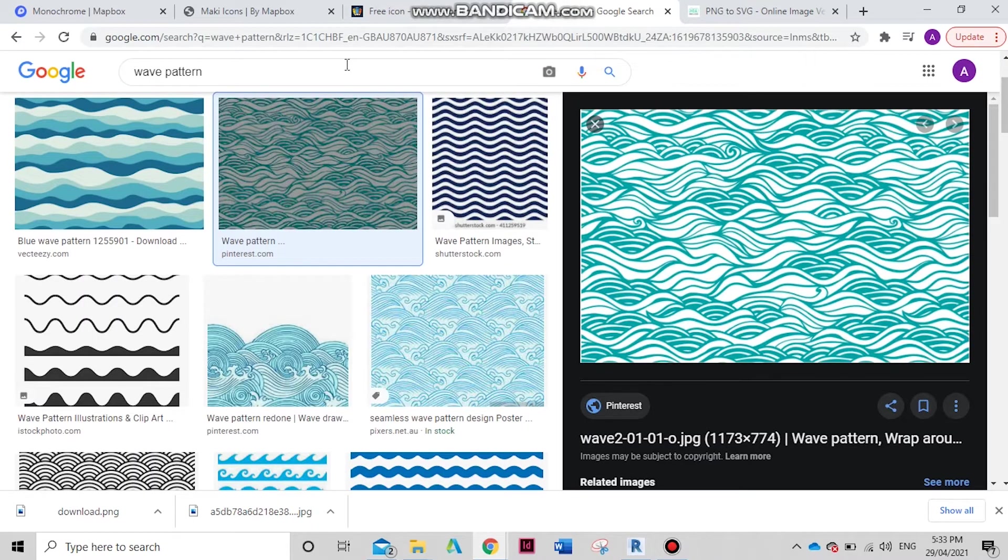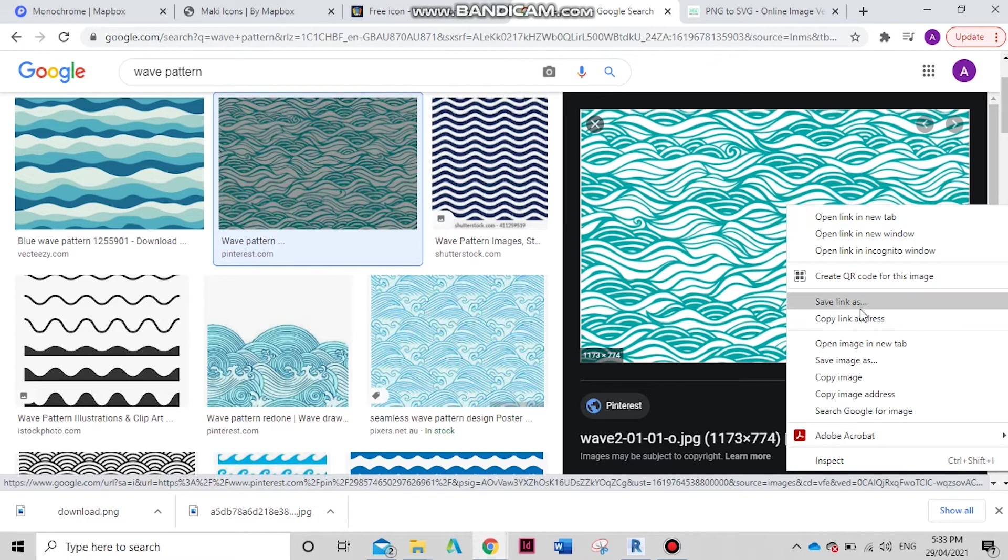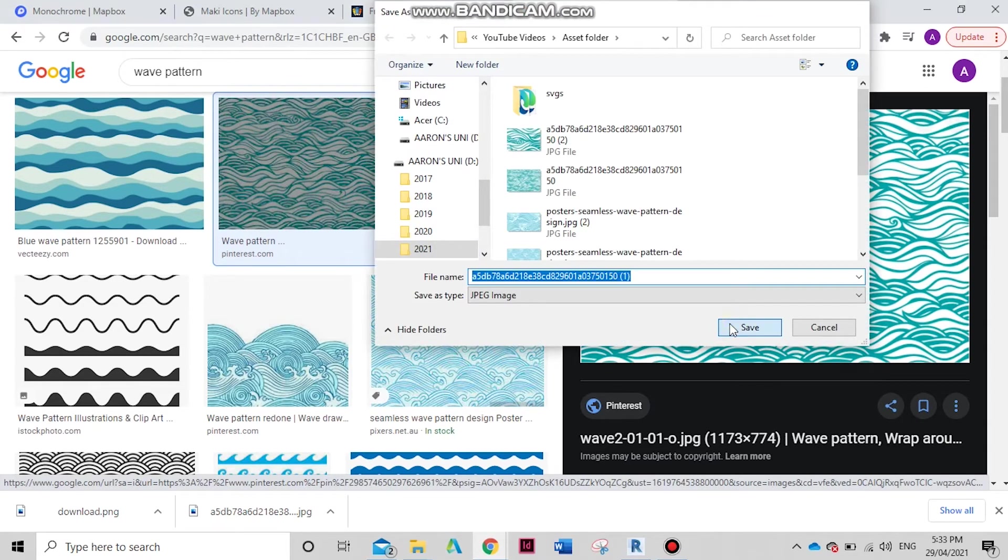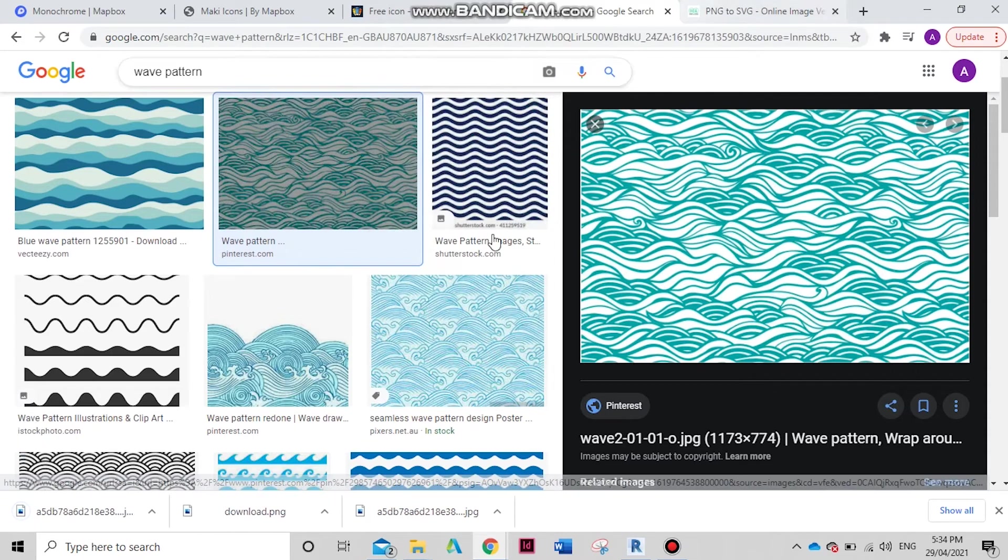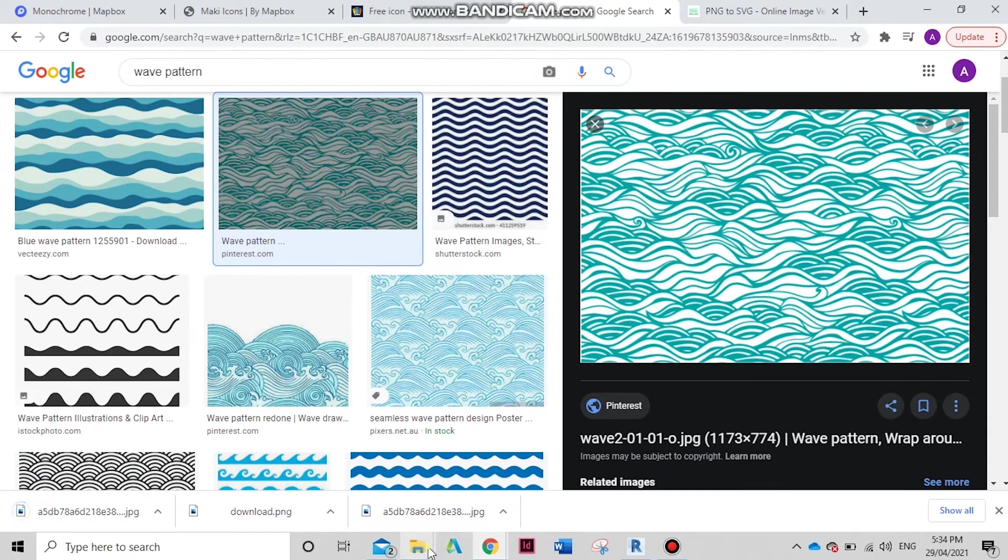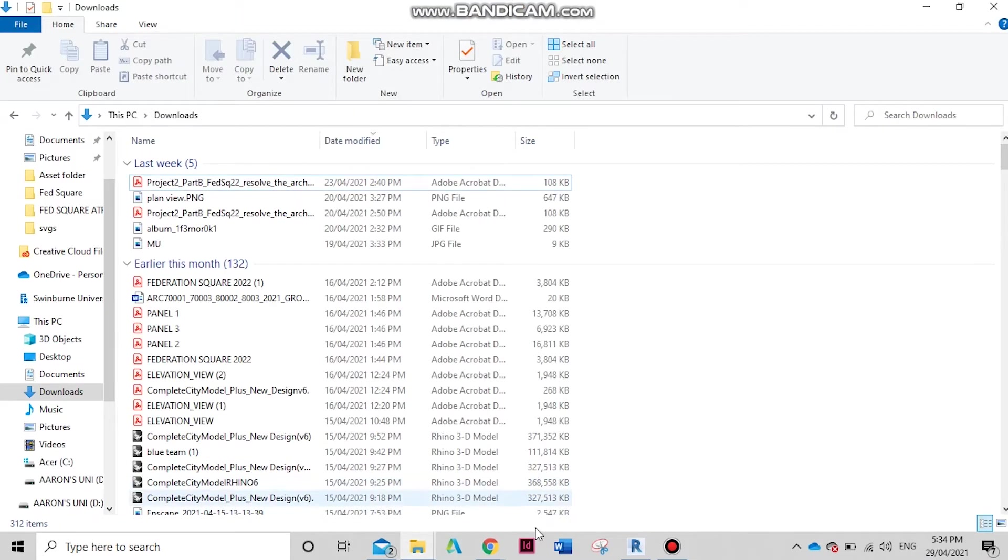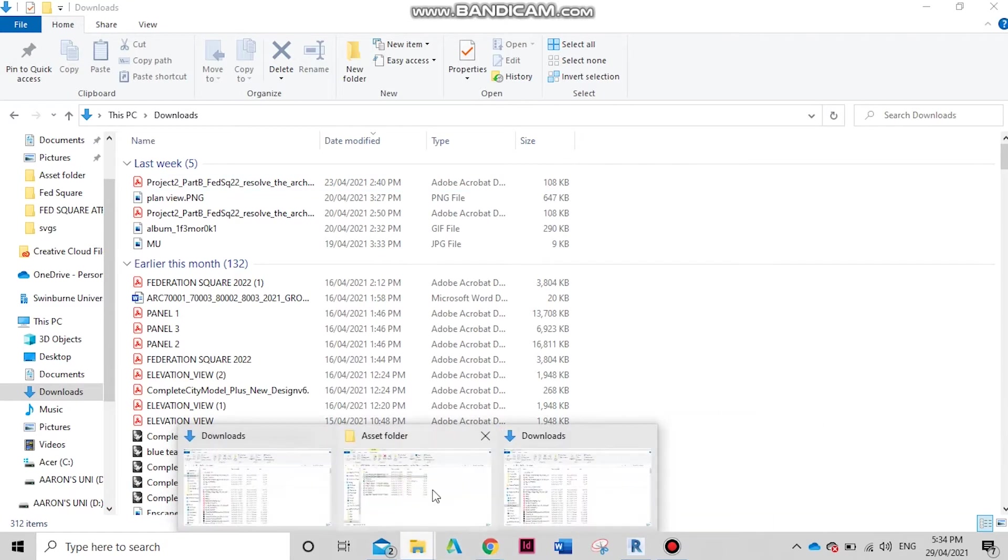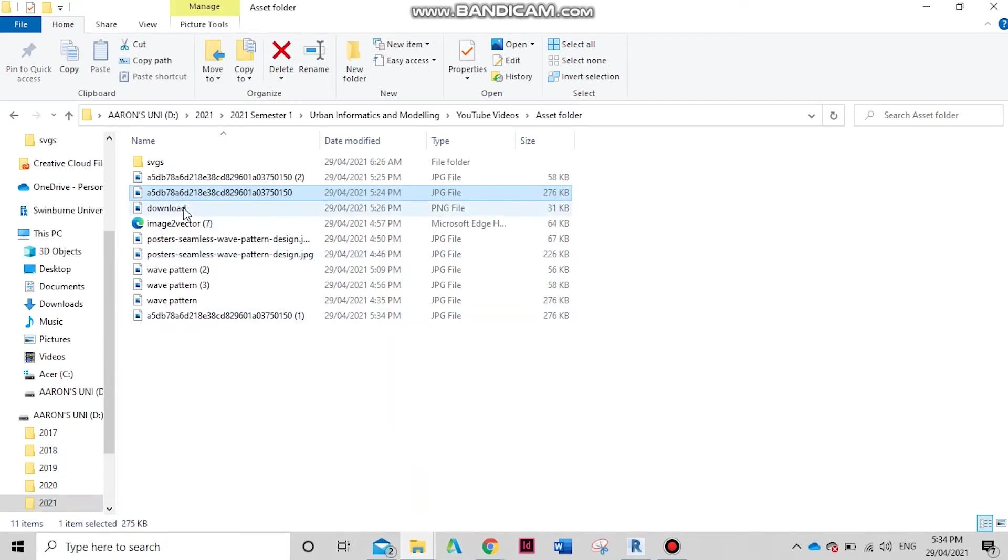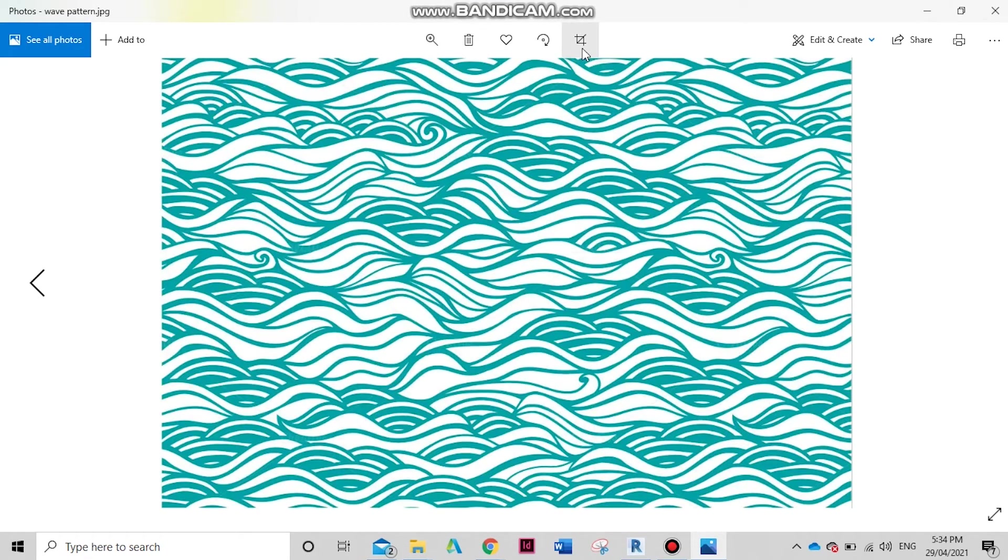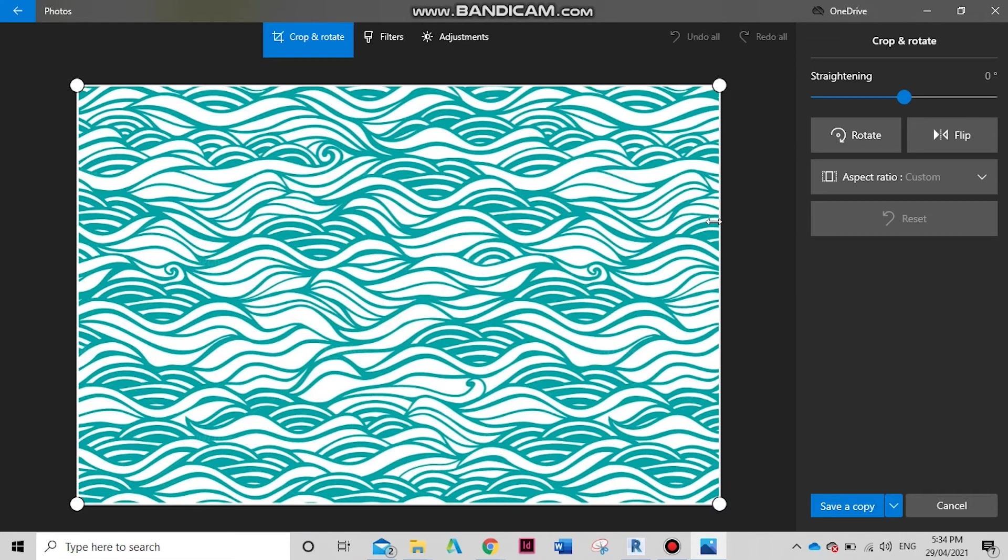Let's just go to Google Images: wave pattern. I found this one here that I like. Save image, save. Right, let's go open that up. Let's open that one up here - wave pattern - and what we're going to do to decrease the size...